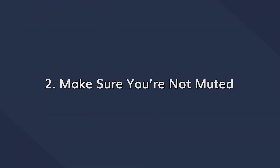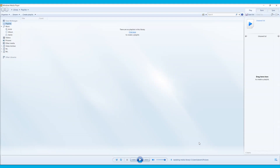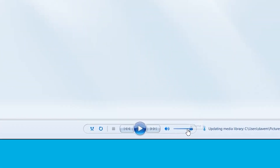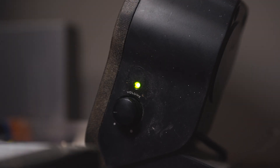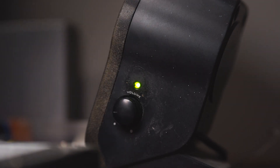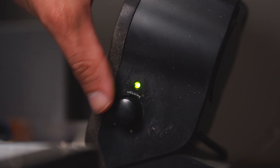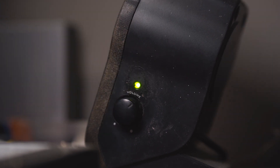Sometimes when there is no sound coming through the speakers, it's quite possible that you've accidentally muted your system. To fix this, all you have to do is open Windows Media Player and then adjust the volume levels in the bottom control panel. While you're at it, check the volume knob on your speakers just to make sure that you've not accidentally set them to their lowest levels.